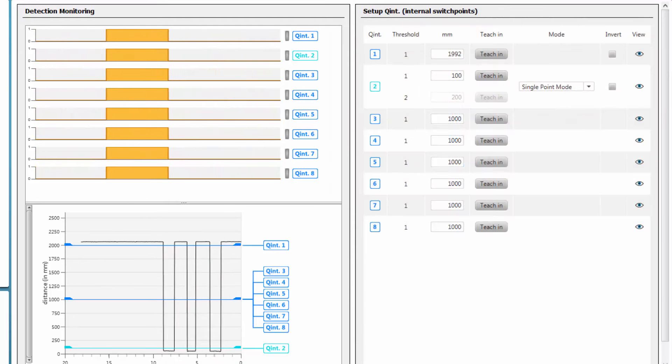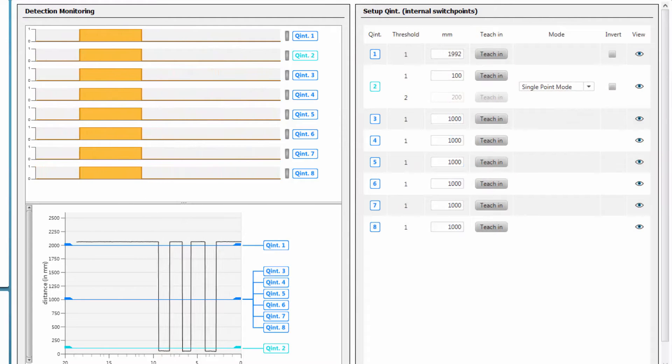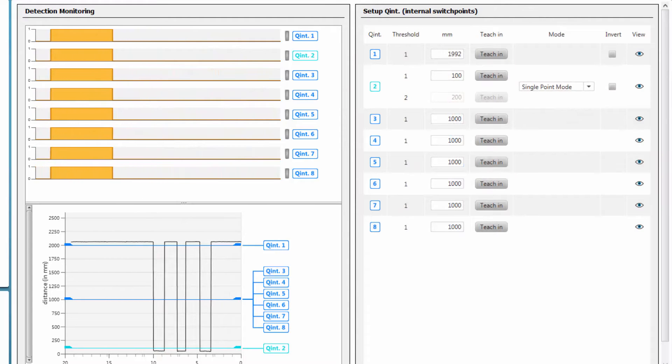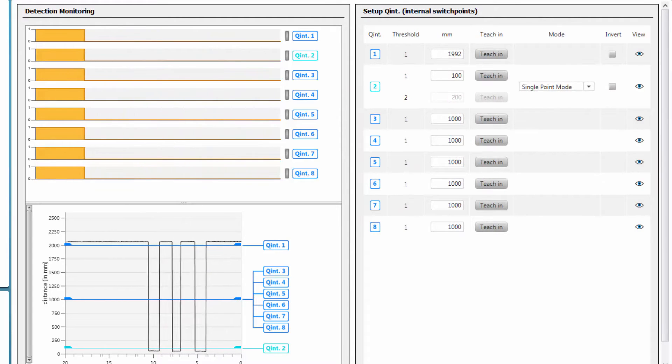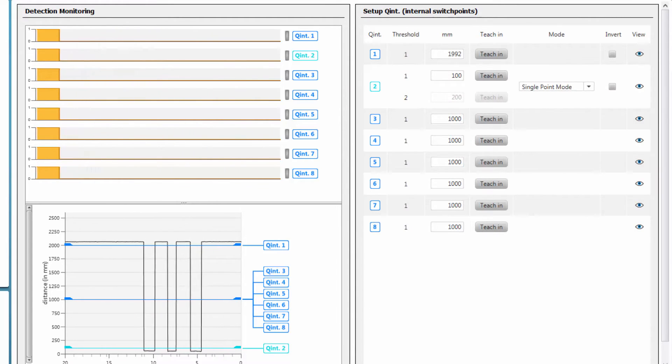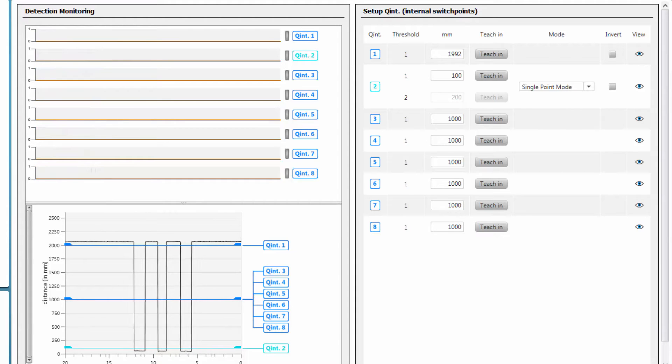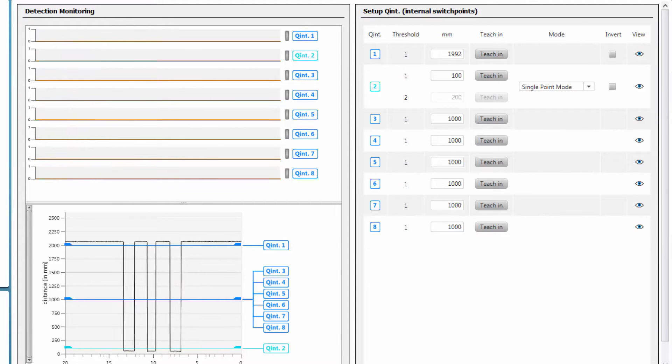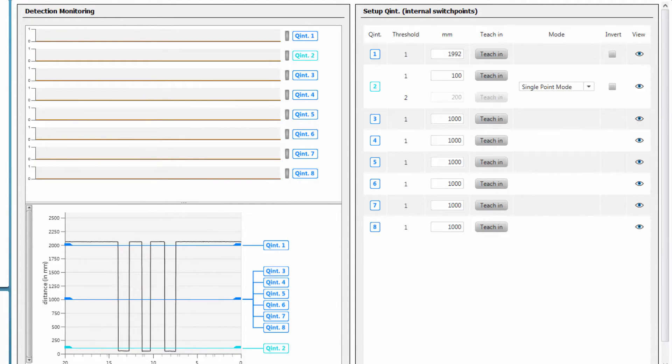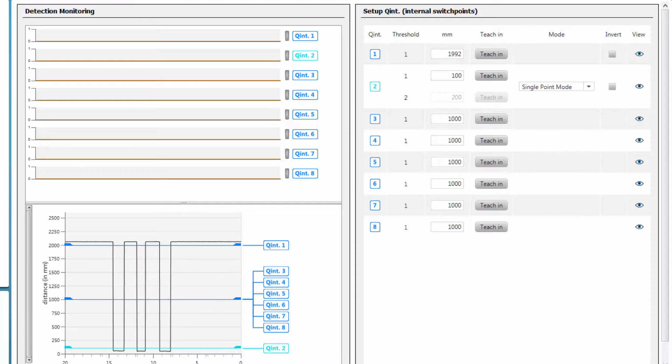The bottom left window shows the live signal over time and the thresholds of the different switching outputs. There are 4 different ways how to set the switching threshold for the different switching outputs.